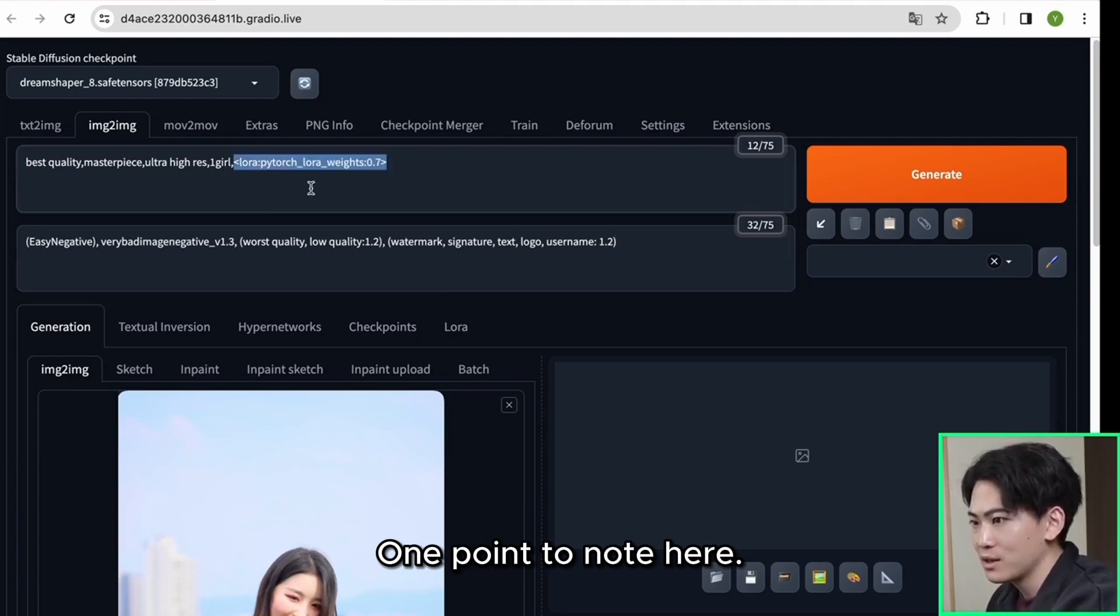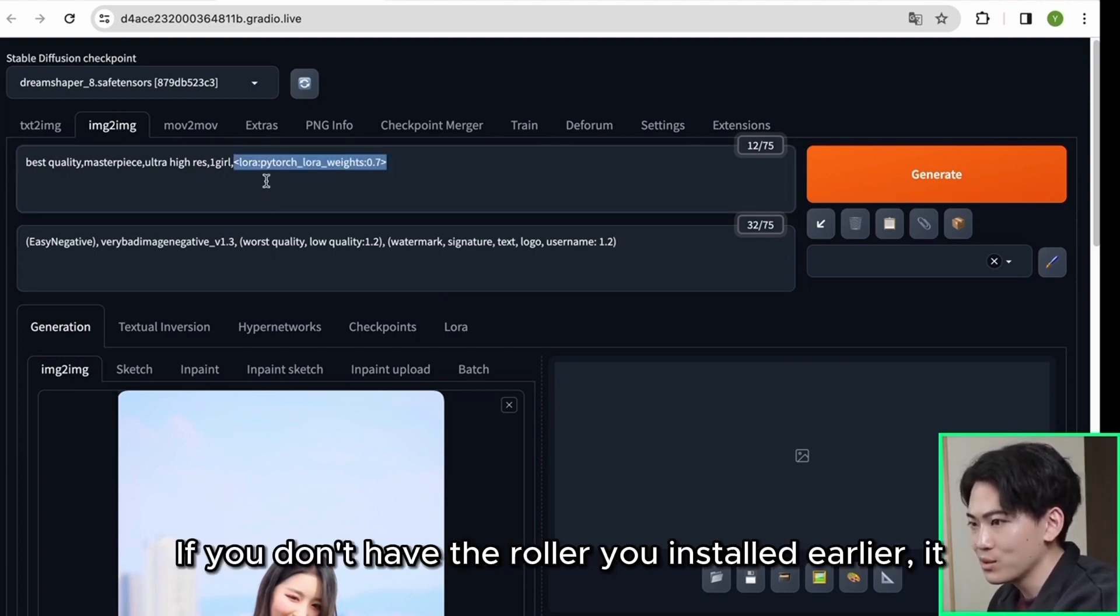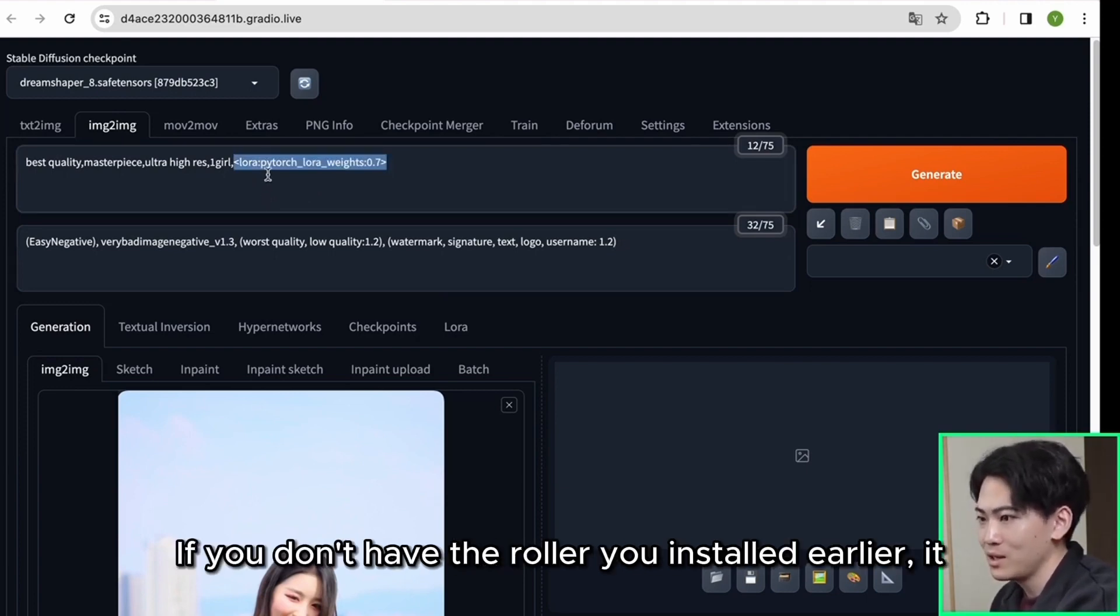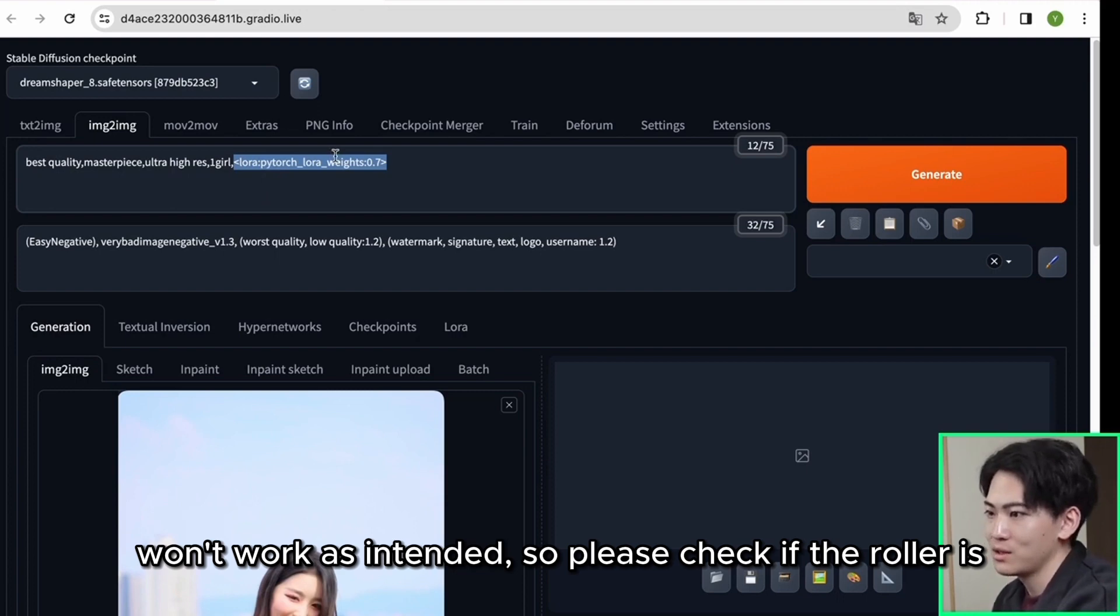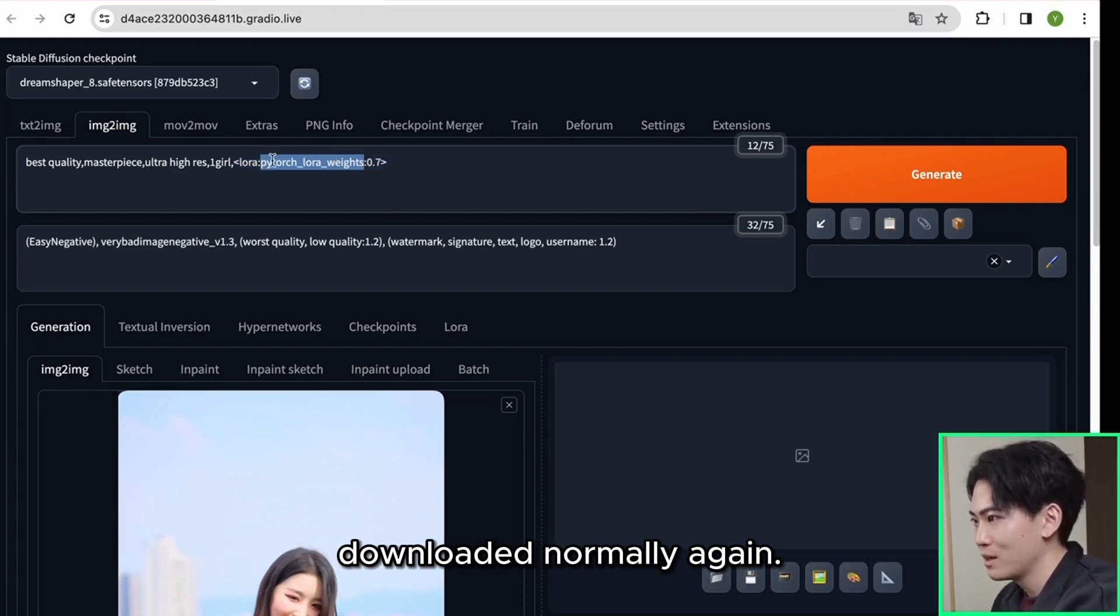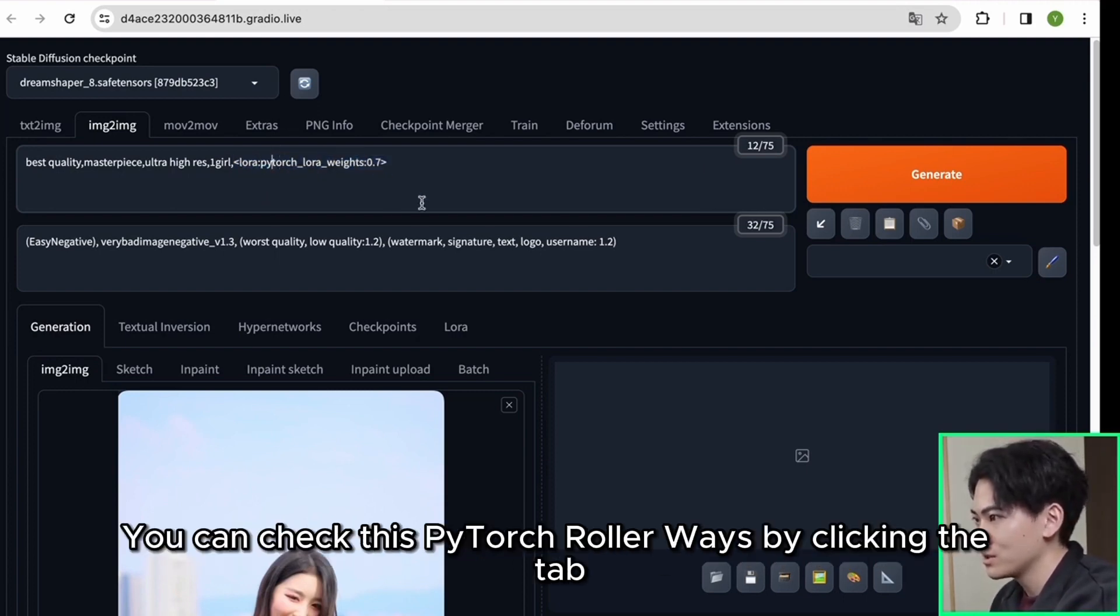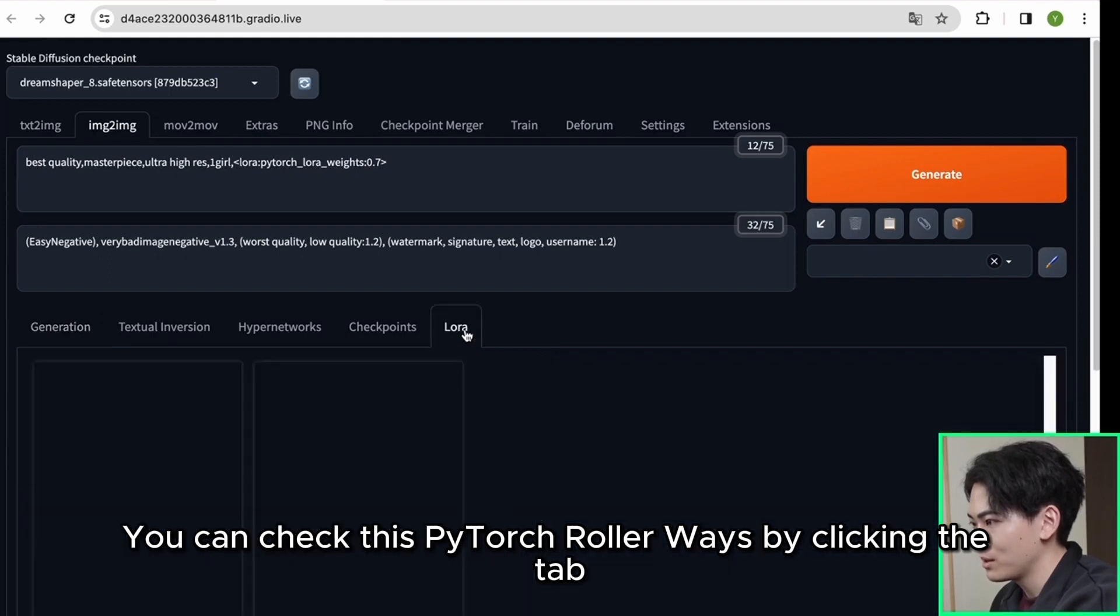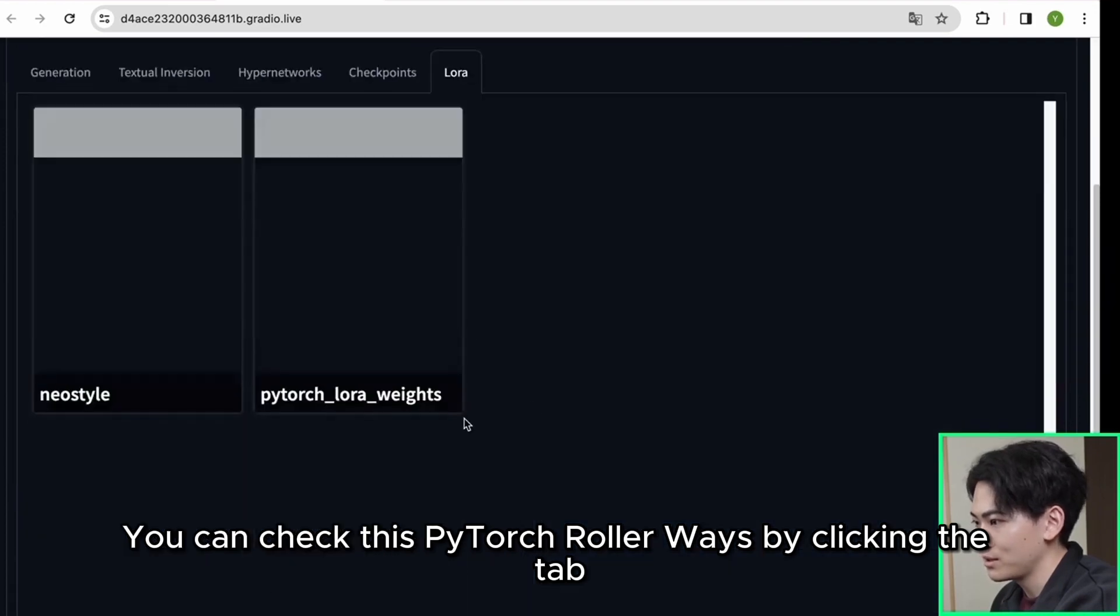One point to note here. If you don't have the roller you installed earlier, it won't work as intended, so please check if the roller is downloaded normally again. You can check this PyTorch roller ways by clicking the tab called roller.